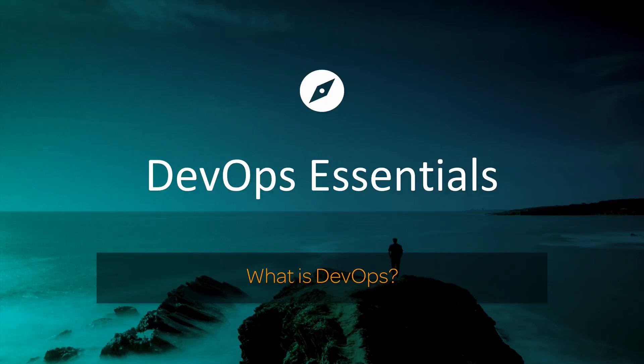Hey, and welcome to the DevOps Essentials course. In this lesson, we answer the question, what is DevOps?